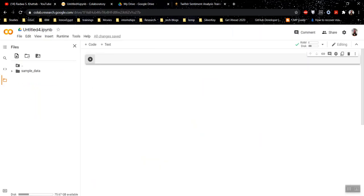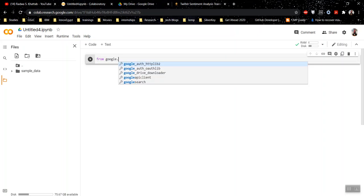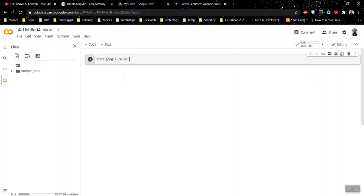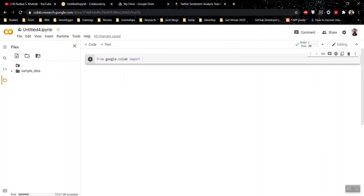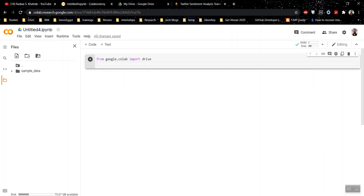Okay, now you can start with opening any Google Colab session. Here is one which I opened and the first thing you need to do is to mount your Google Drive into your Colab session, which you can do like this. From the drive, then drive.mount /content/drive.